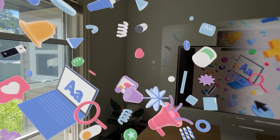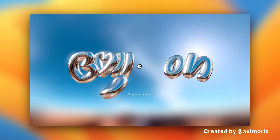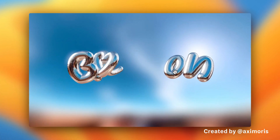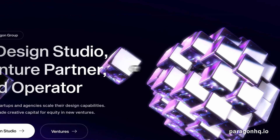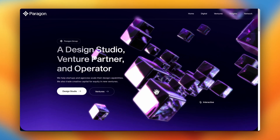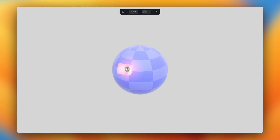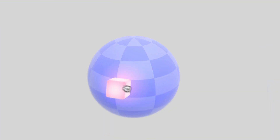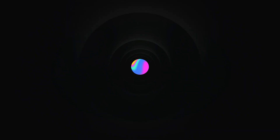That is it for this video — that was a lot of fun to make. There are tons of ways that you can use drag and drop in Spline, from interactive designs, web experiences, mini games, and more. A reminder to check out the in-depth drag and drop tutorial linked below and check out the Spline community for inspiration. Thanks for watching, see you in the next one.